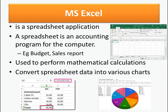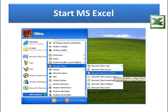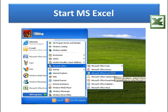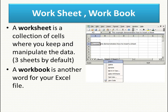Now we will see how to open Excel. Go to the Start button, then All Programs, then Microsoft Office, and click on Microsoft Excel. Another method: if there is a shortcut icon for Excel on the desktop, you can double-click on it to open. The third method: go to the Run menu from the Start button and type 'excel' — your Excel window will open. The steps are shown on screen.